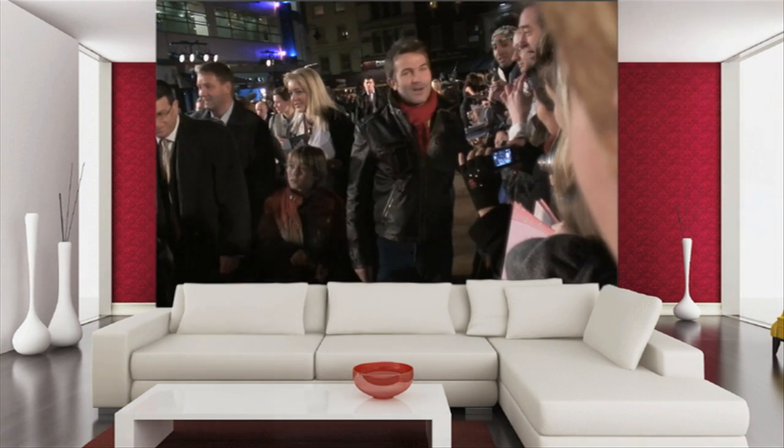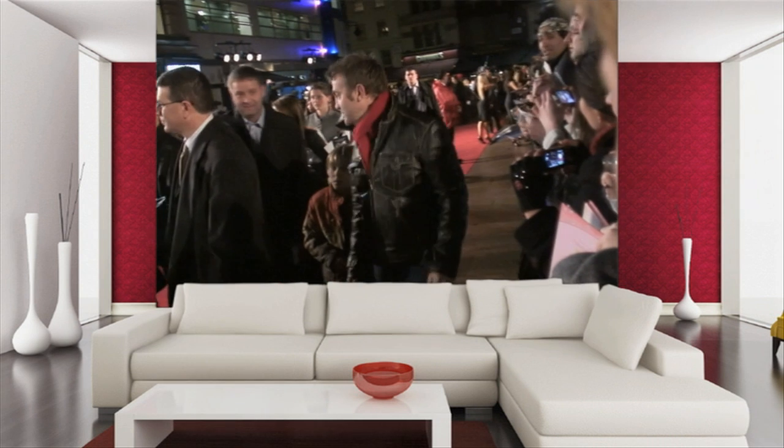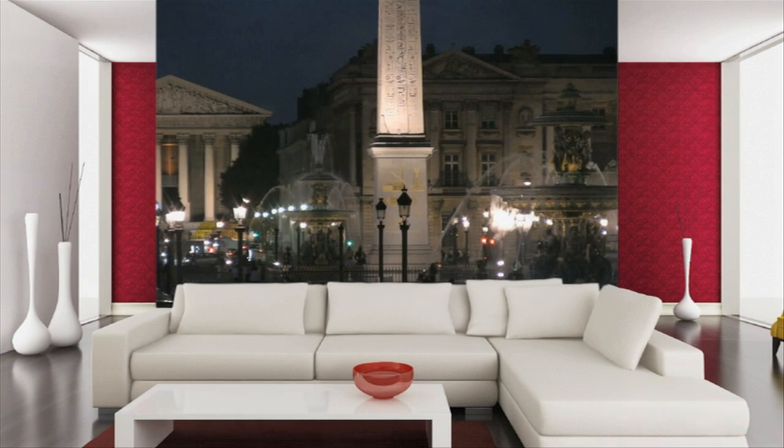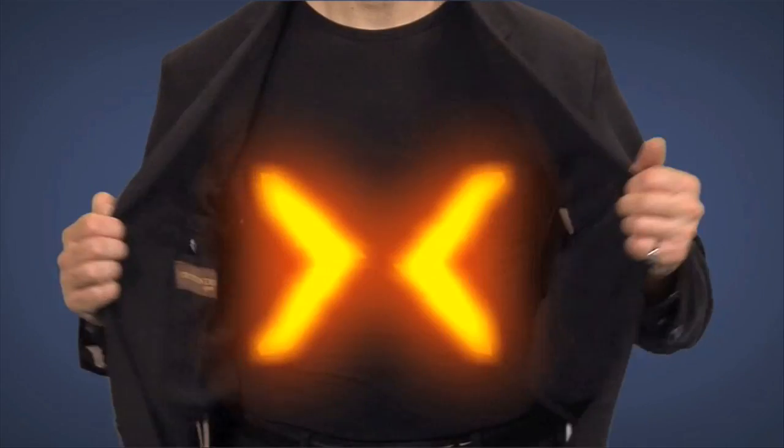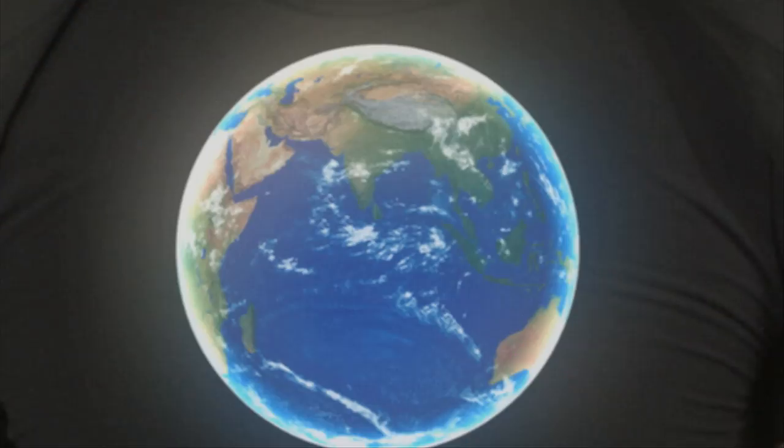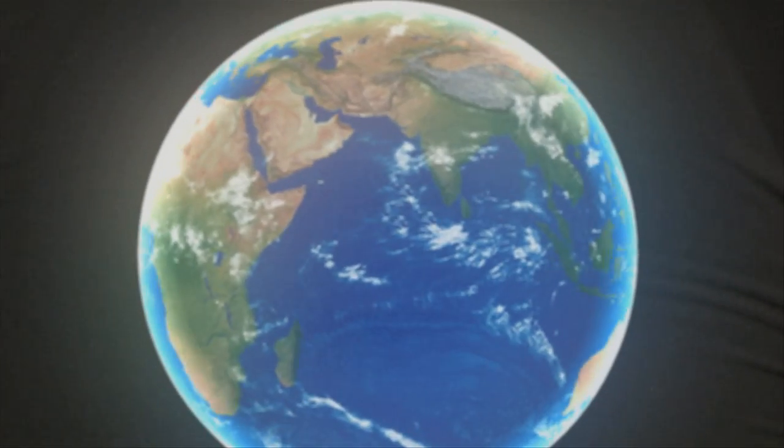Photonics will literally surround us. Organic LED wallpaper that displays the daily news or latest movies. Organic LED clothing that lights up for safety or displays images.